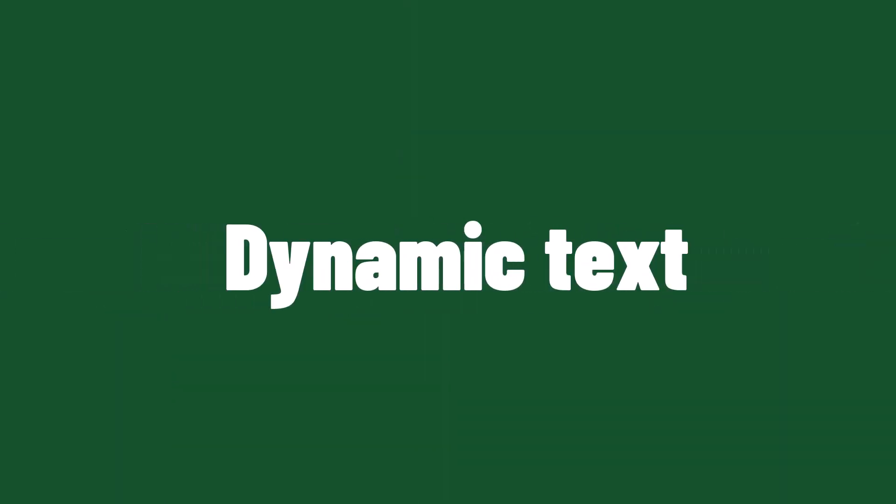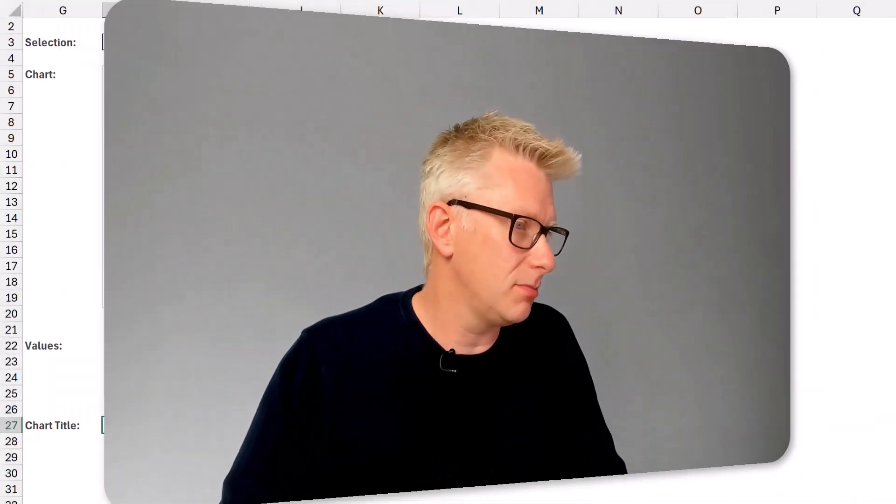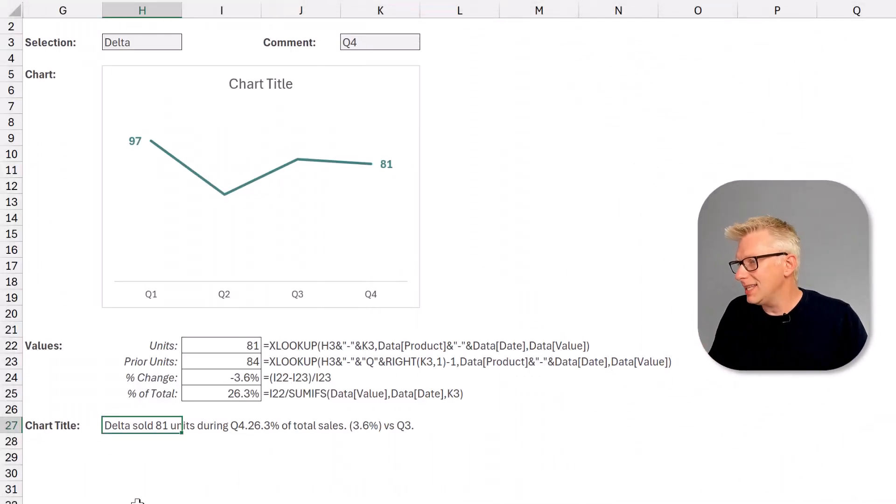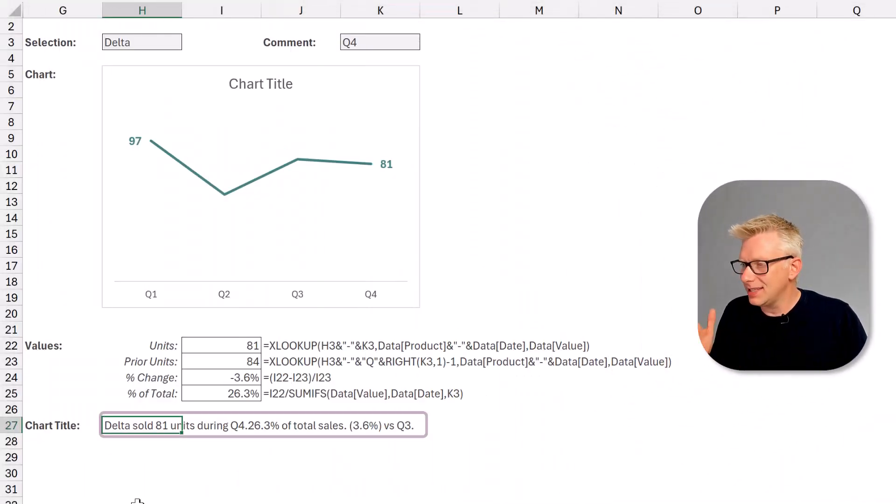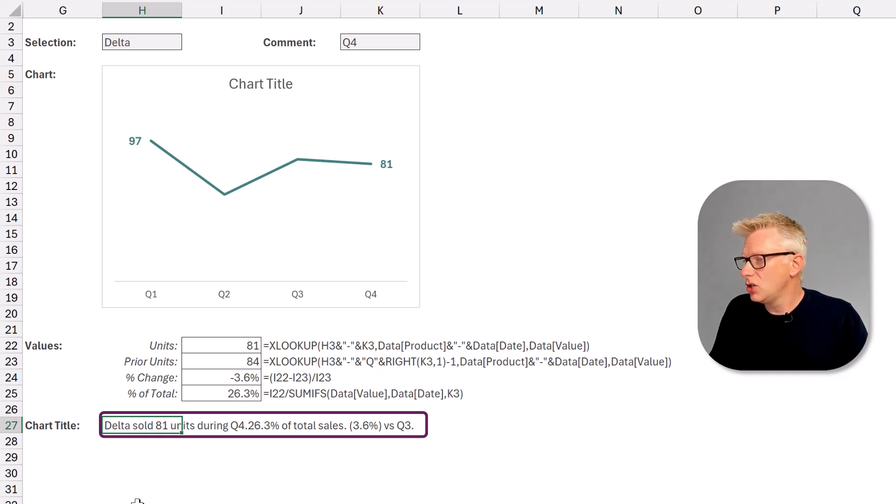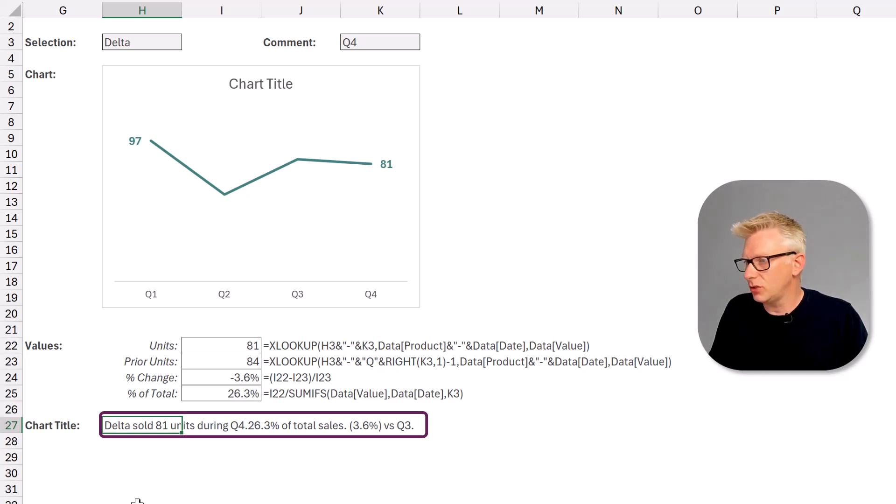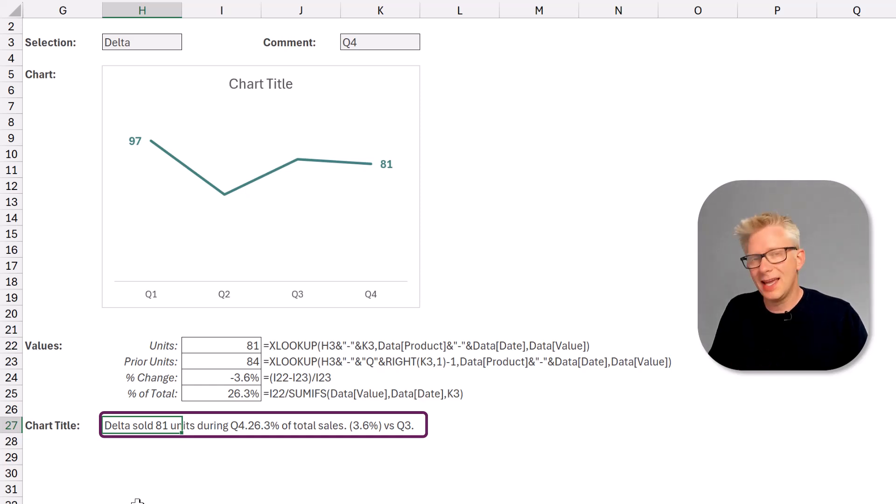Now let's look at the text that we want to appear at the top of our chart. Here in cell H27 it says Delta sold 81 units during Q4, 26.3% of total sales and minus 3.6% versus Q3. Now this is a formula.